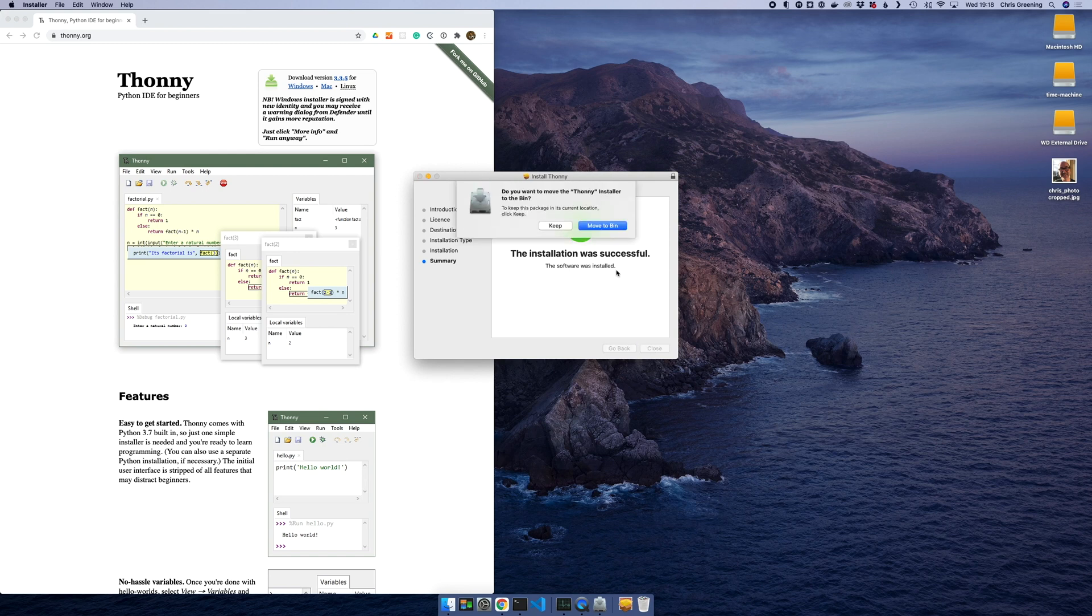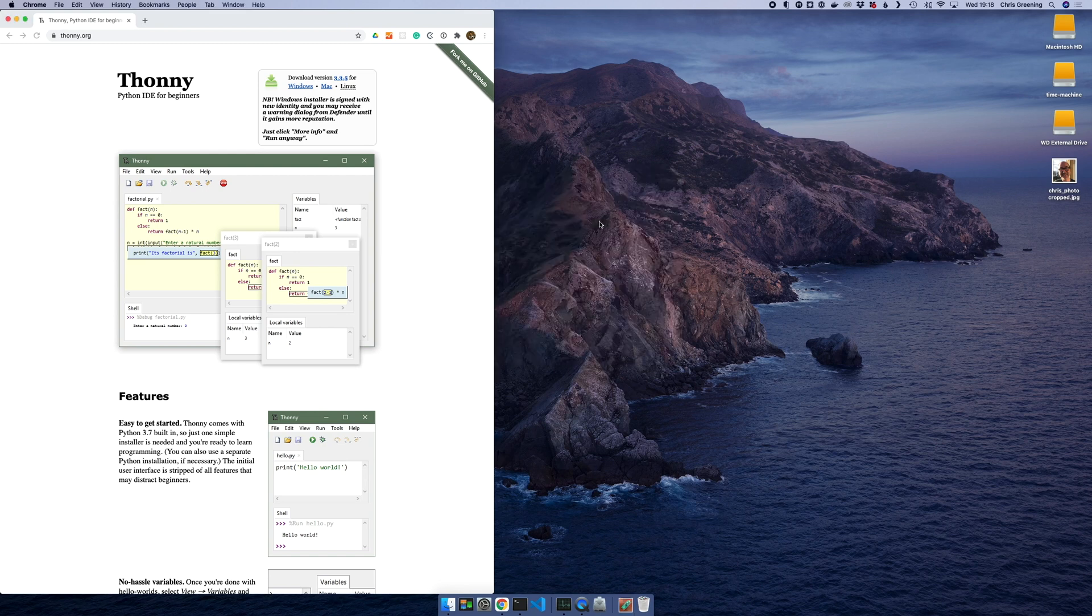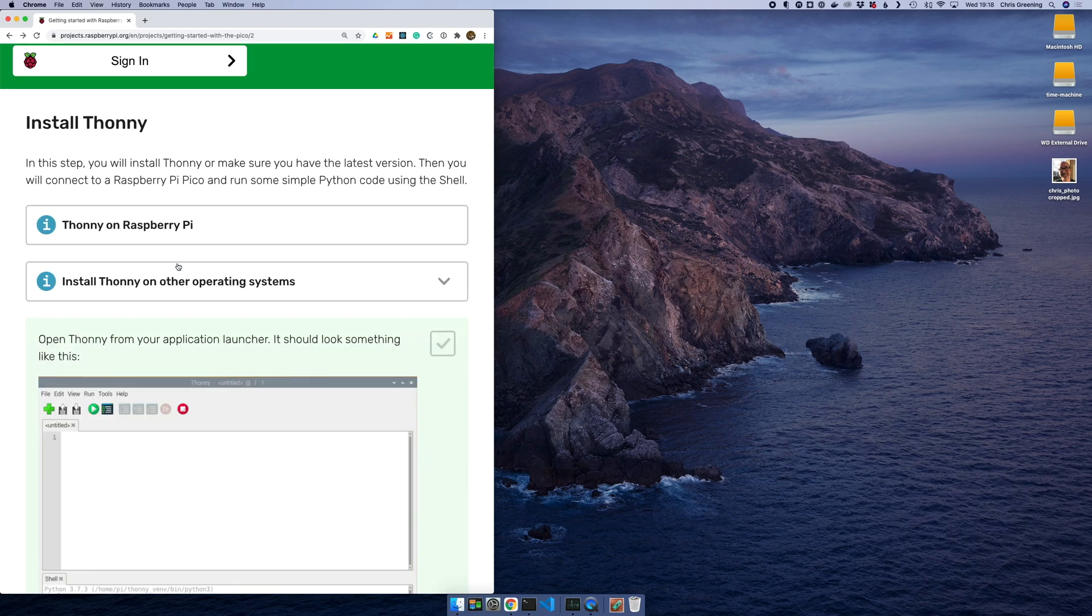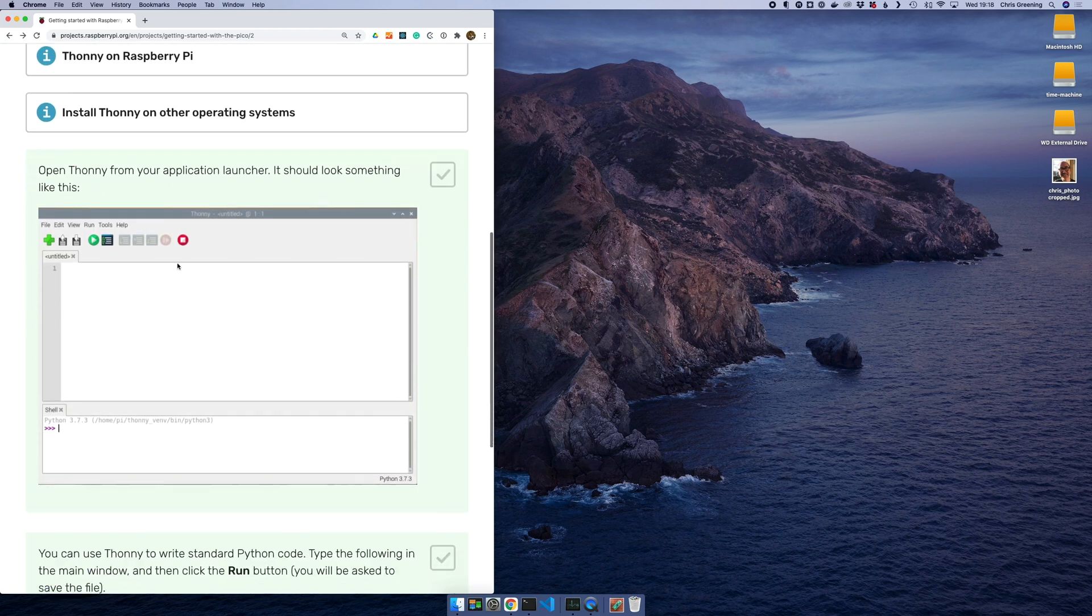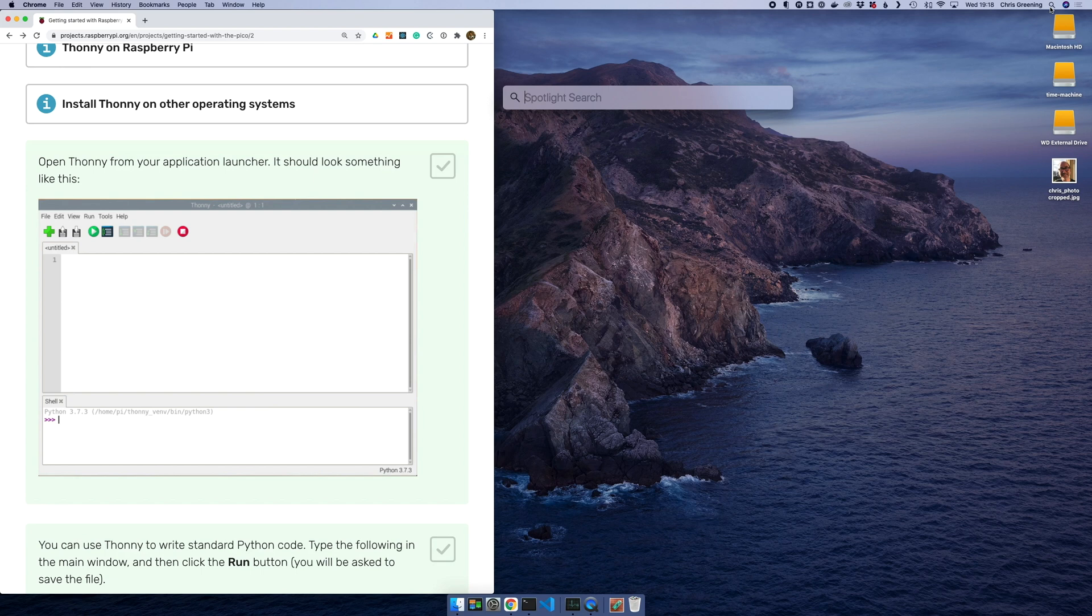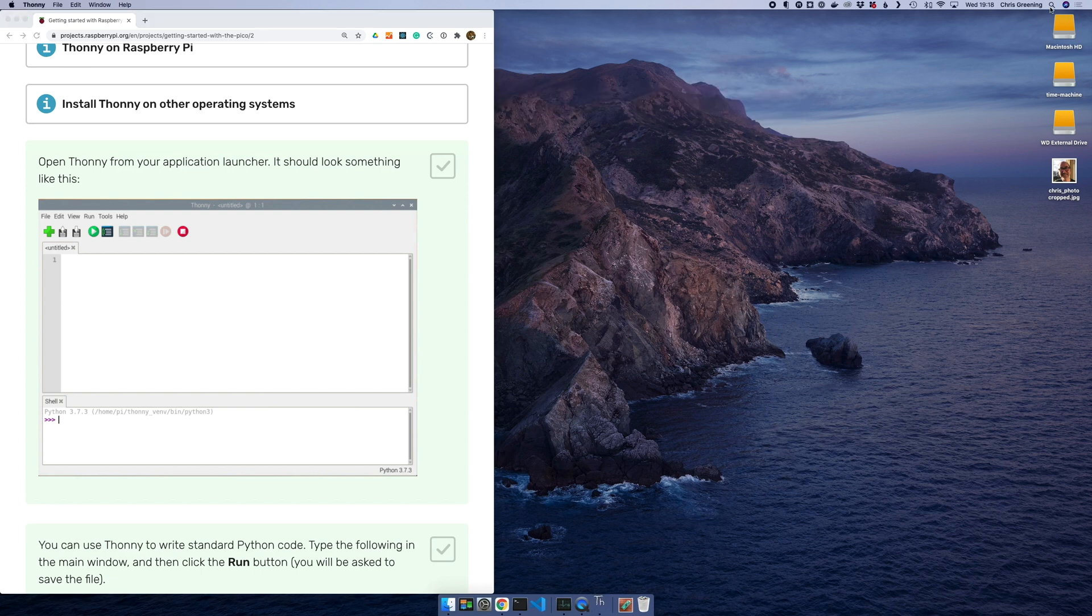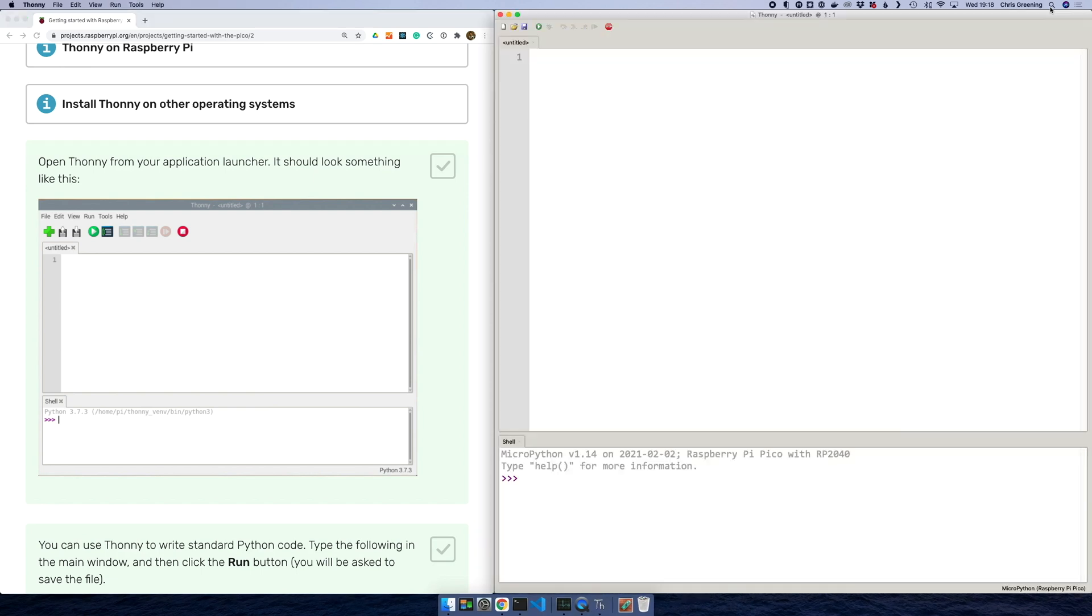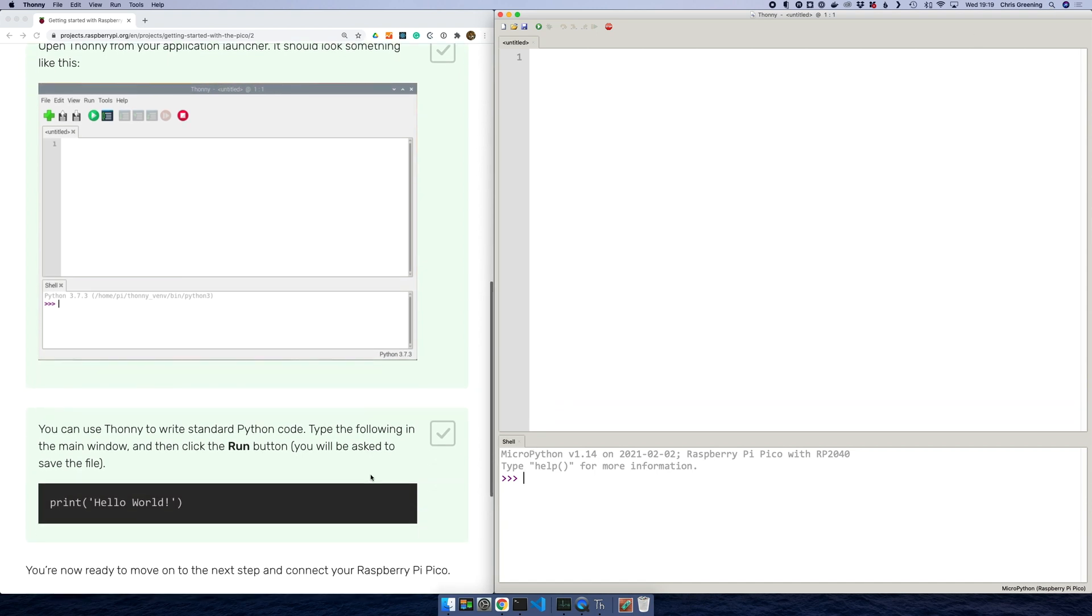Okay, that was fairly painless. So what's next? Let's go back here. So launch Thonny from your application launcher. So let's do that. And now we have Thonny up and running.